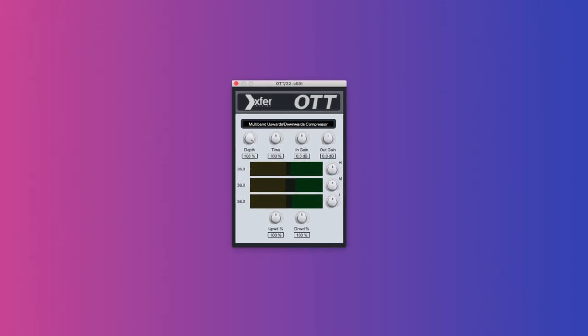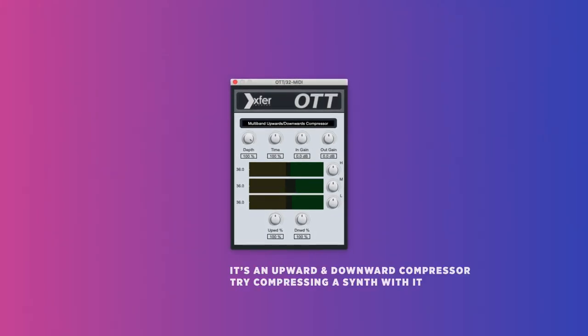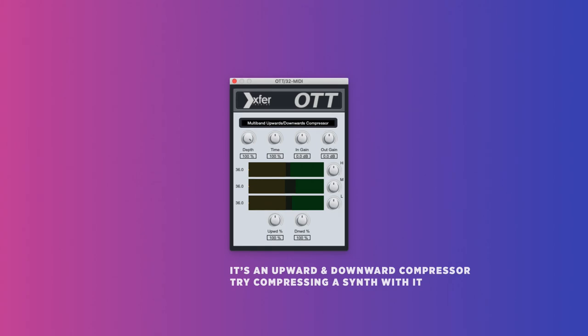OTT. OTT stands for over the top. Love it or hate it, it's here to stay. There's a million videos on it already, so just get it and try it on your synth sounds. Decide for yourself if you like it or not.